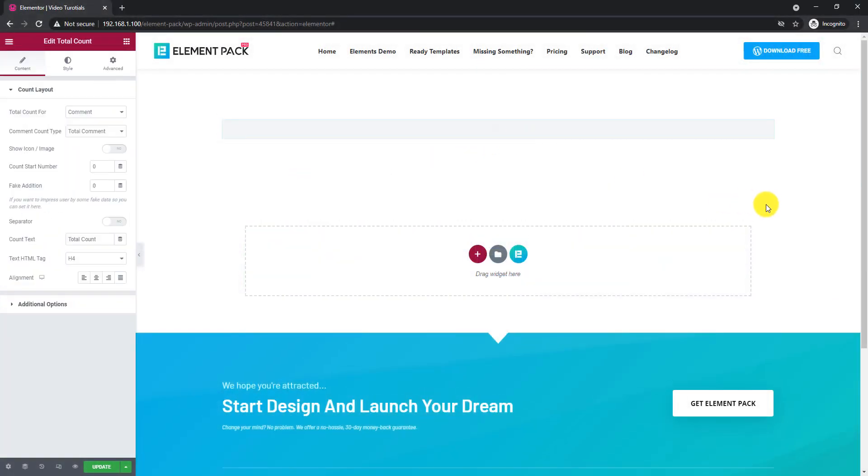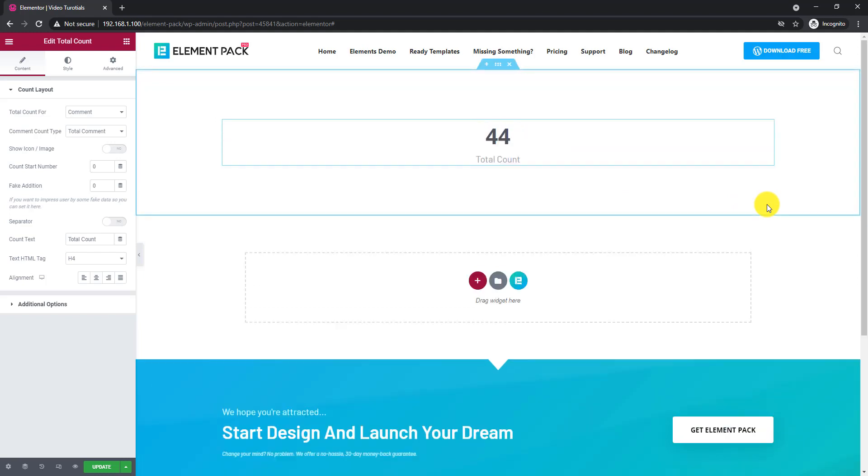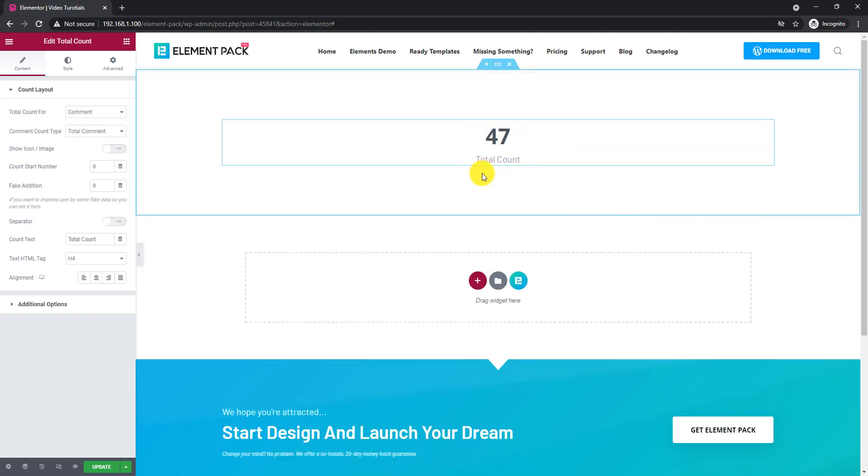The total count widget is a counter type widget for posts, comments, or users.